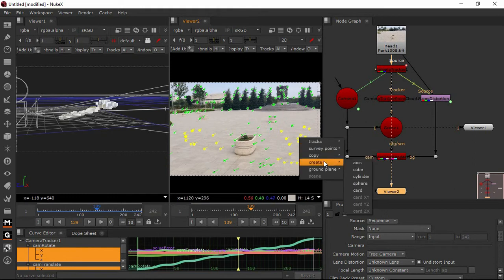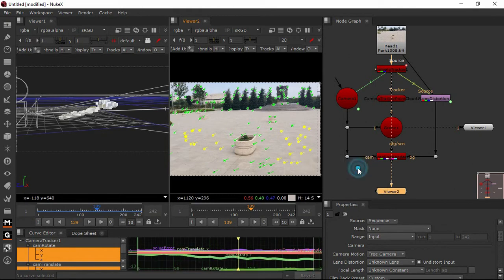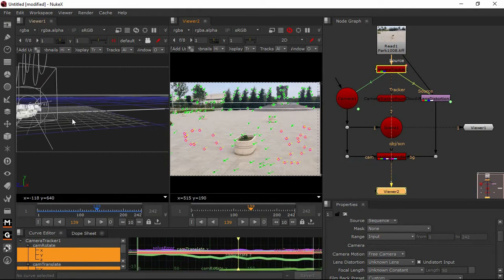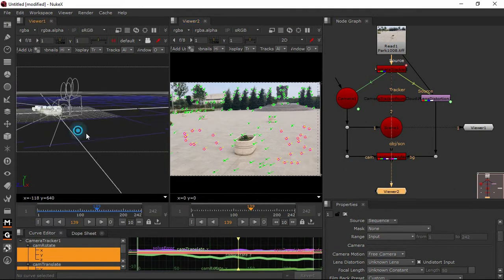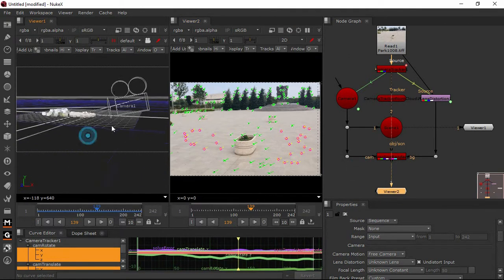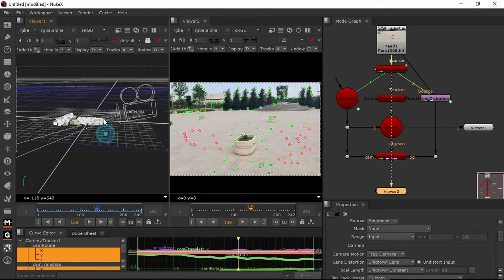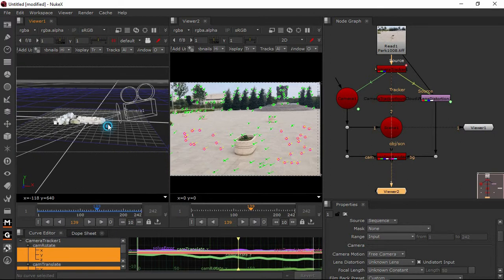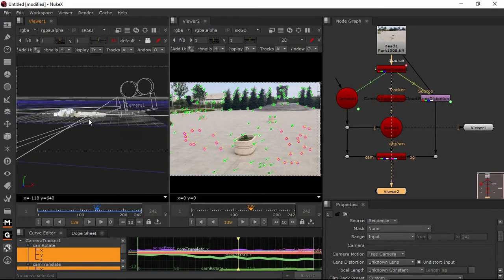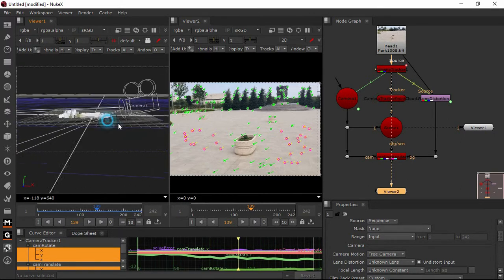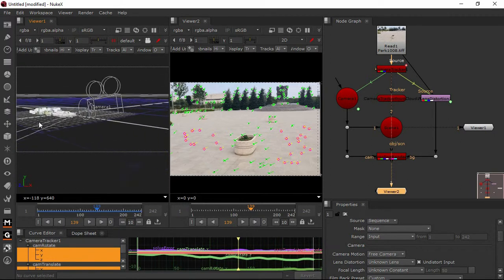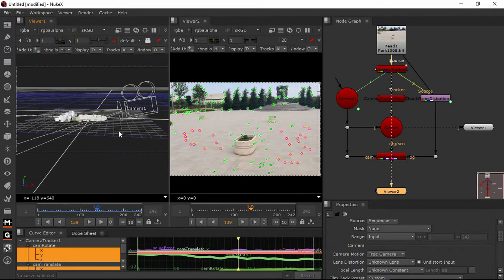Just right-click here and say 'ground plane set to selected,' automatic camera. See the selected markers on the bottom — it will look at the bottom, exactly the grid on the snap icon.